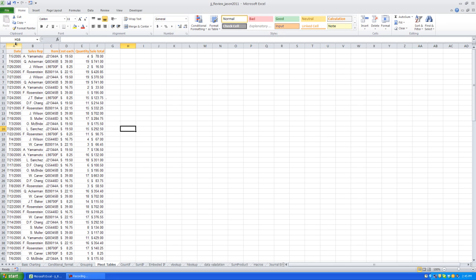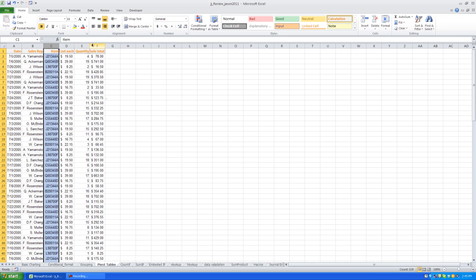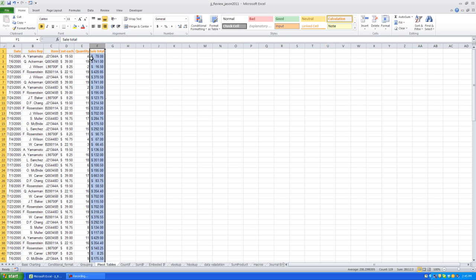Here we have some dates. We have some sales reps, items sold, the amount that they've made, and so on. So if we wanted to know how much money was generated by each individual sales rep, okay?